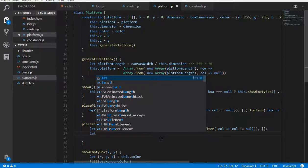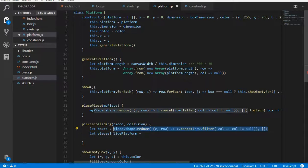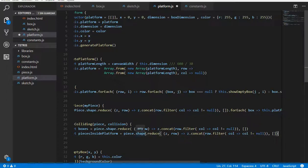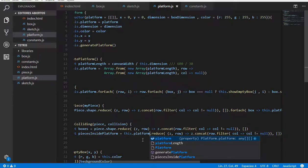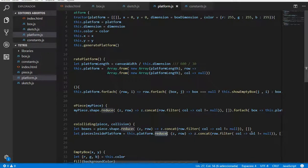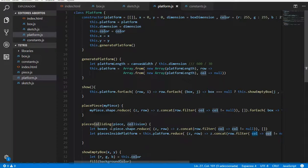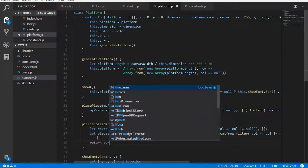It would also be good to use something like piecesInsidePlatform to know which pieces are inside the platform at this moment. We can do something really similar but using the platform attribute, which is a 2D array, and we are going to start to iterate and get all the boxes which are different from null. So now we have our boxes and our pieces from the platform, and we need to do something to determine how many pieces are colliding between the boxes and pieces inside the platform.